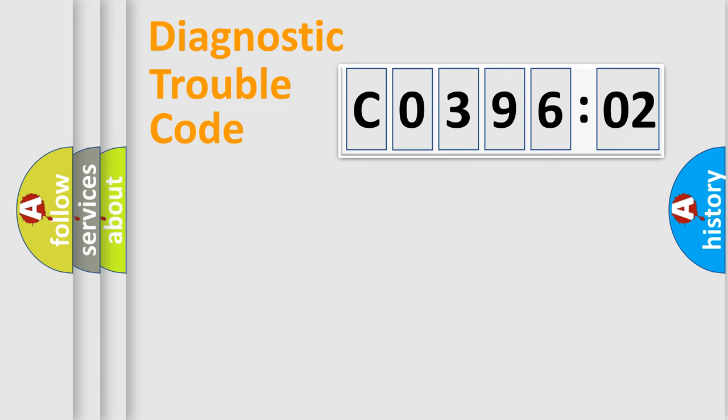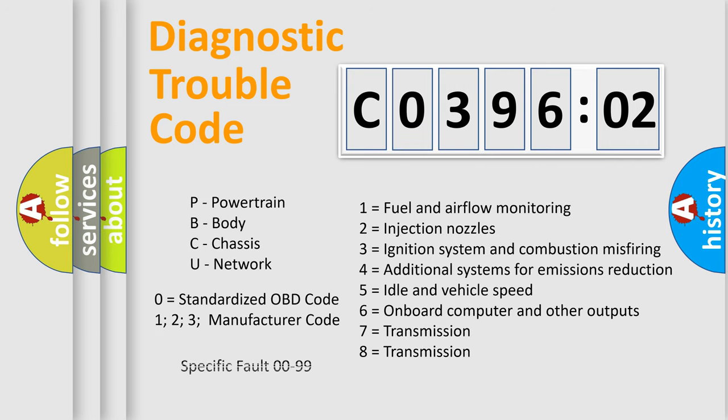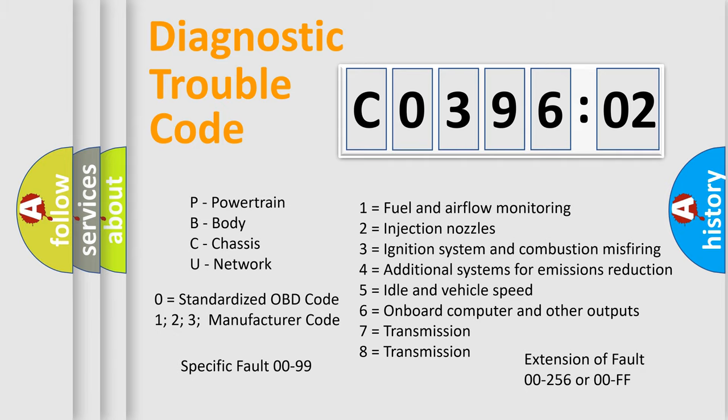The add-on to the error code serves to specify the status in more detail, for example, a short to ground. Let's not forget that such a division is valid only if the second character code is expressed by the number zero.